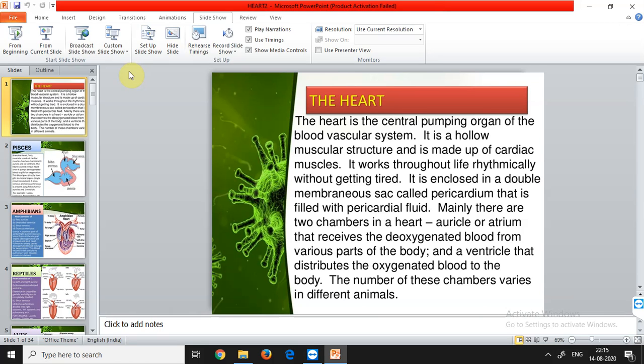There are basically three types of muscles: cardiac muscles, involuntary muscles, and voluntary muscles. Voluntary muscles are under our control; involuntary muscles are not. Cardiac muscles are present in the heart and work throughout life rhythmically without getting tired — if the heart gets tired, the body cannot survive. The heart is enclosed in a double membranous sac called the pericardium, filled with pericardial fluid.